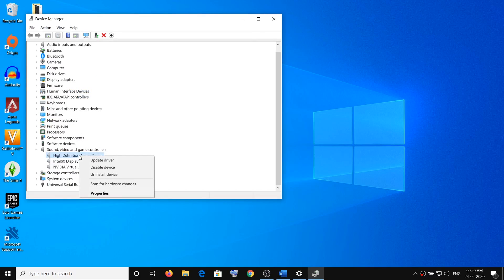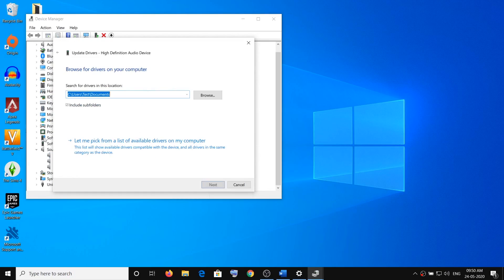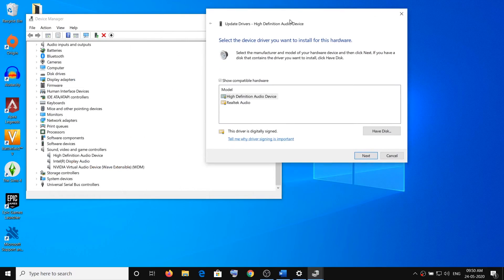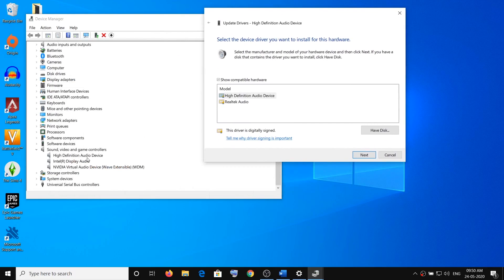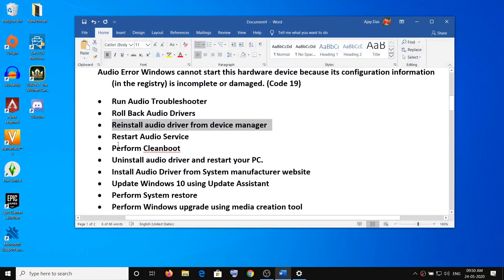If you're still facing the problem, make a right click on your audio device, click on Update Driver, then click on Browse My Computer for Driver Software, then click on Let Me Pick from a List of Available Drivers on My Computer. If you see High Definition Audio Device listed, select Realtek then click Next. But if you see Realtek Audio listed, select High Definition then click Next. Once the installation is done, restart the computer and check the sound.